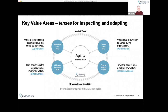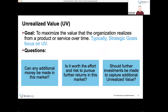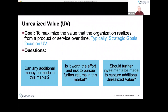Simply going faster doesn't help if you're not delivering things that are valuable and if your ability to innovate or effectiveness is low. We like to consider all four key value areas holistically. Strategic goals typically focus on unrealized value — what do our customers need that they're not getting today from us or our competitors? What do customers want to achieve that they can't achieve today?